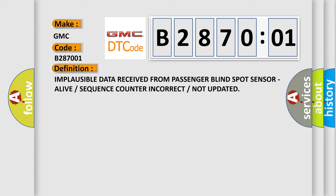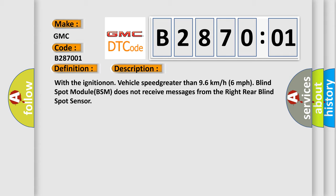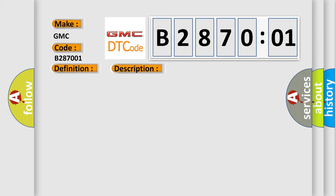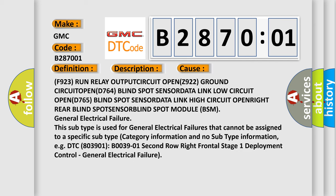With the ignition on and vehicle speed greater than 96 km/h (6 miles per hour), the blind spot module (BSM) does not receive messages from the right rear blind spot sensor. This diagnostic error occurs most often in these cases: F923 run relay output circuit open, Z922 ground circuit open, D764 blind spot sensor data link low circuit open, right rear blind spot sensor, blind spot sensor, or blind spot module (BSM) failure.